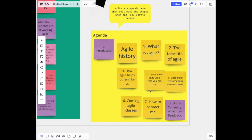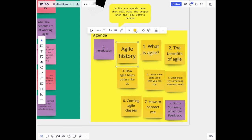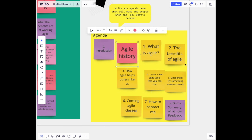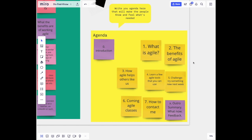We might have thought that it could be a good idea to teach about the agile history, but now we see that this doesn't really help us achieve the outcome, so we delete it.